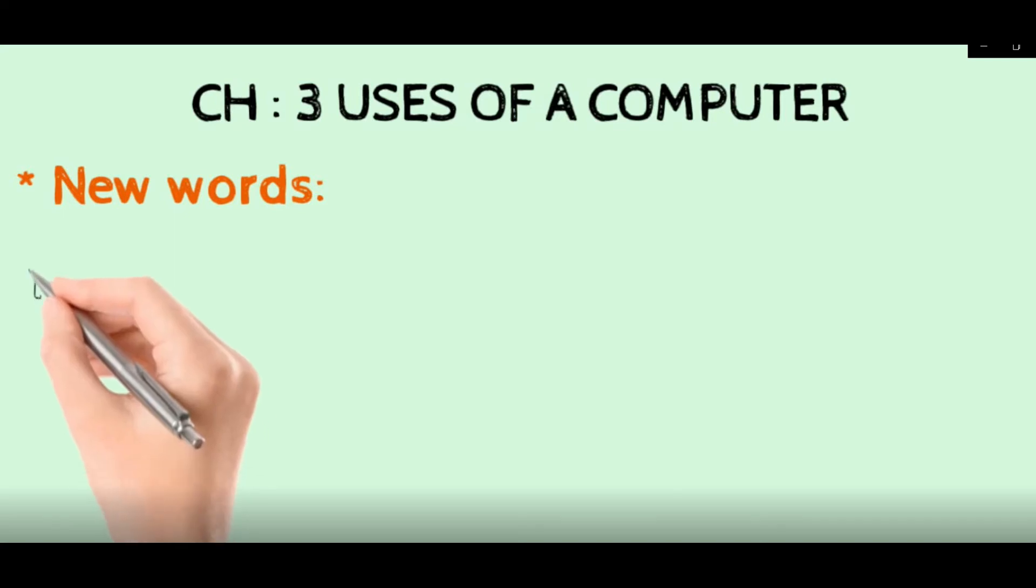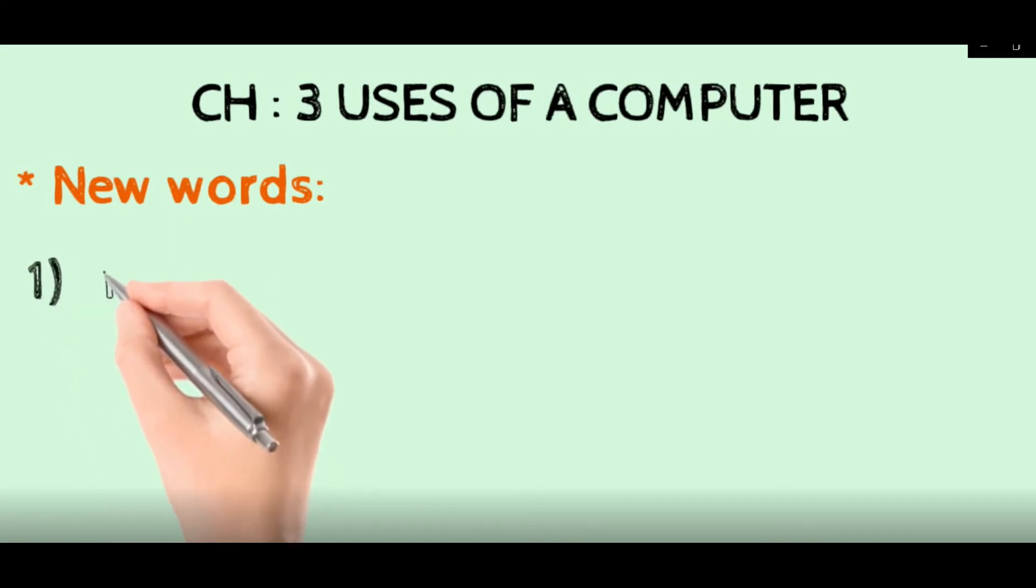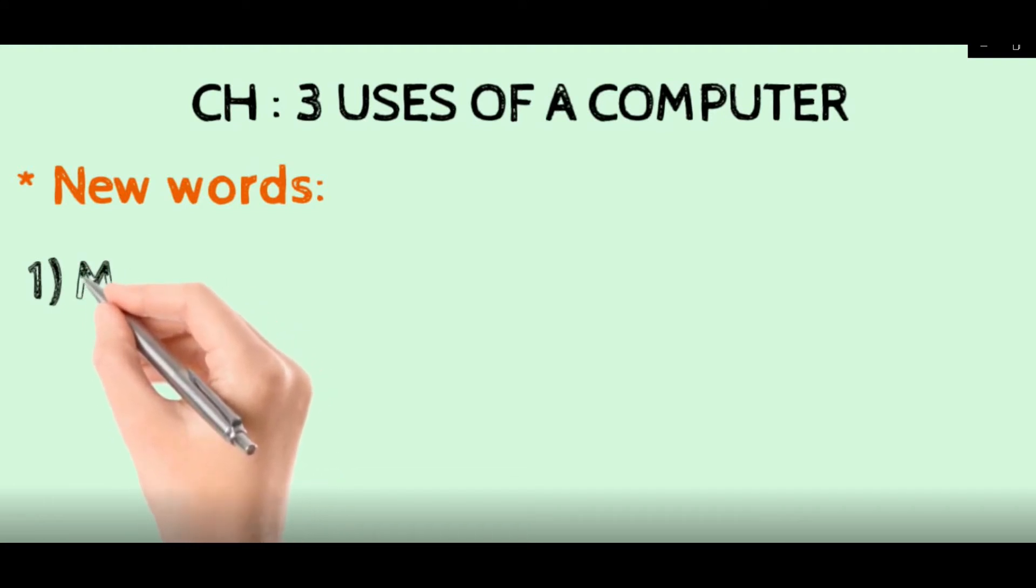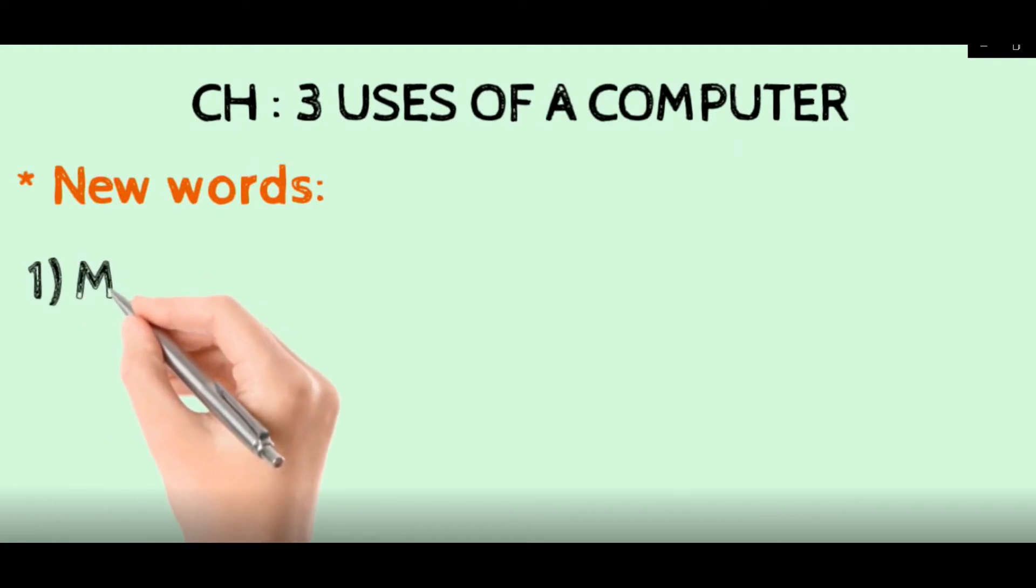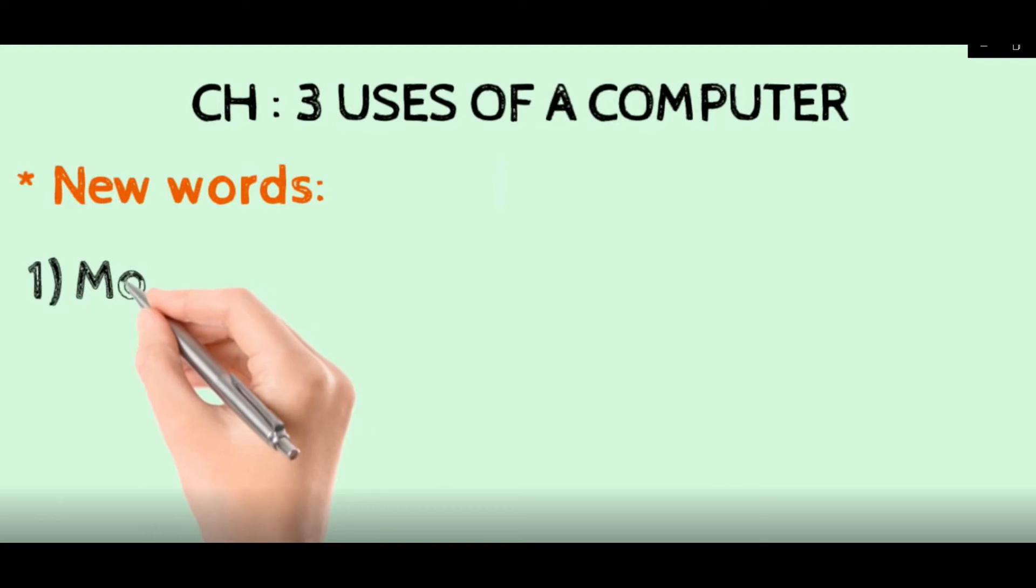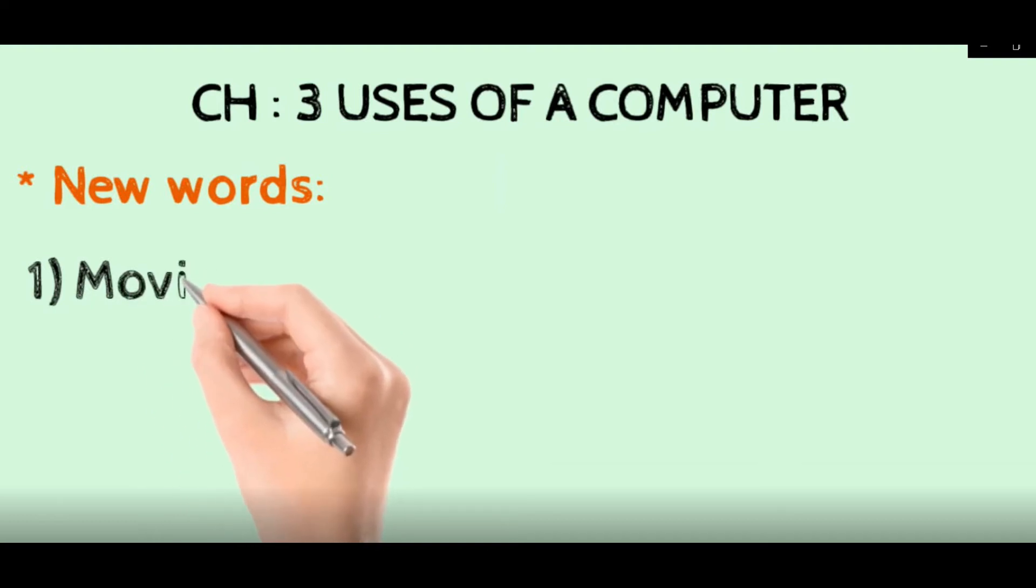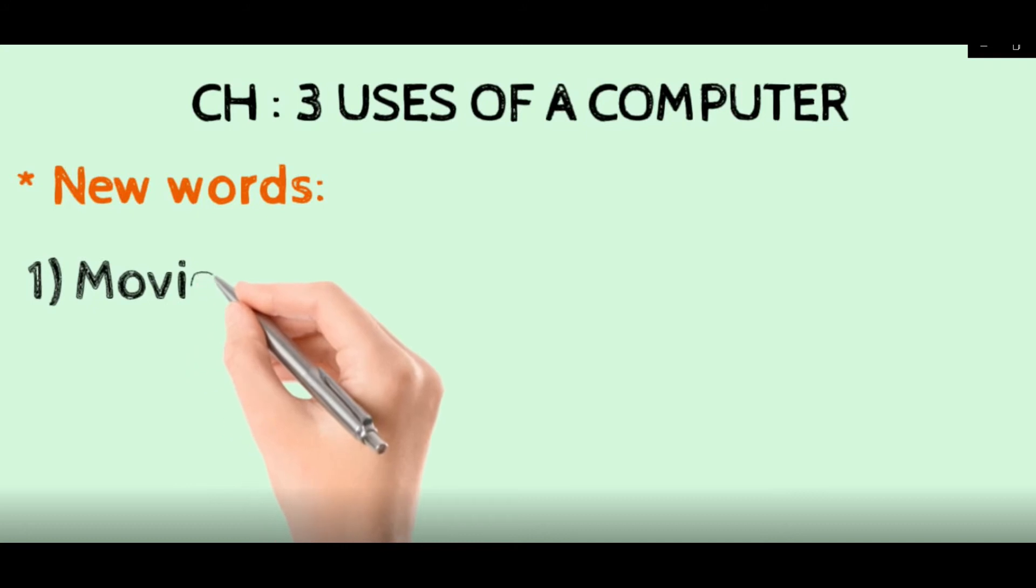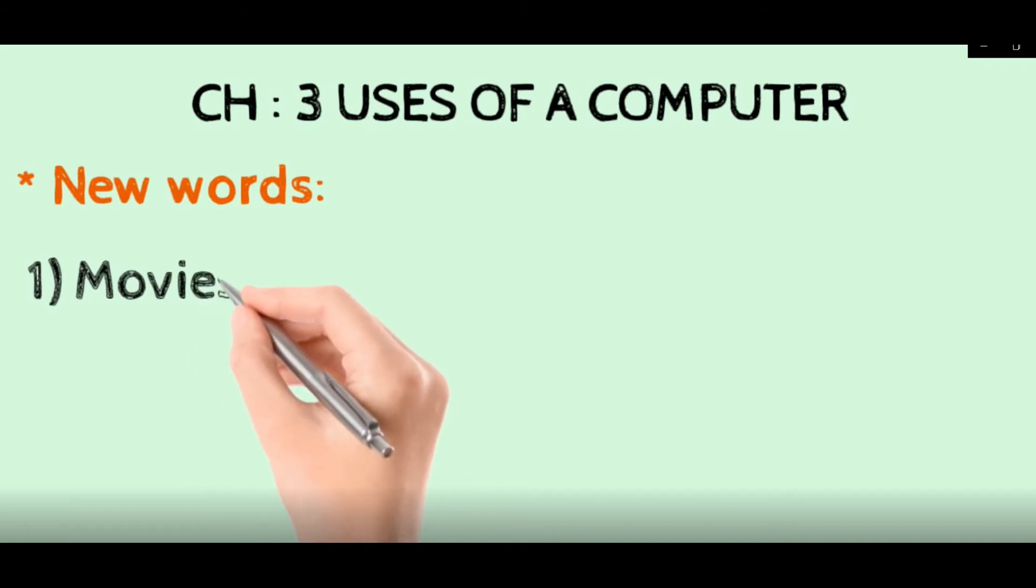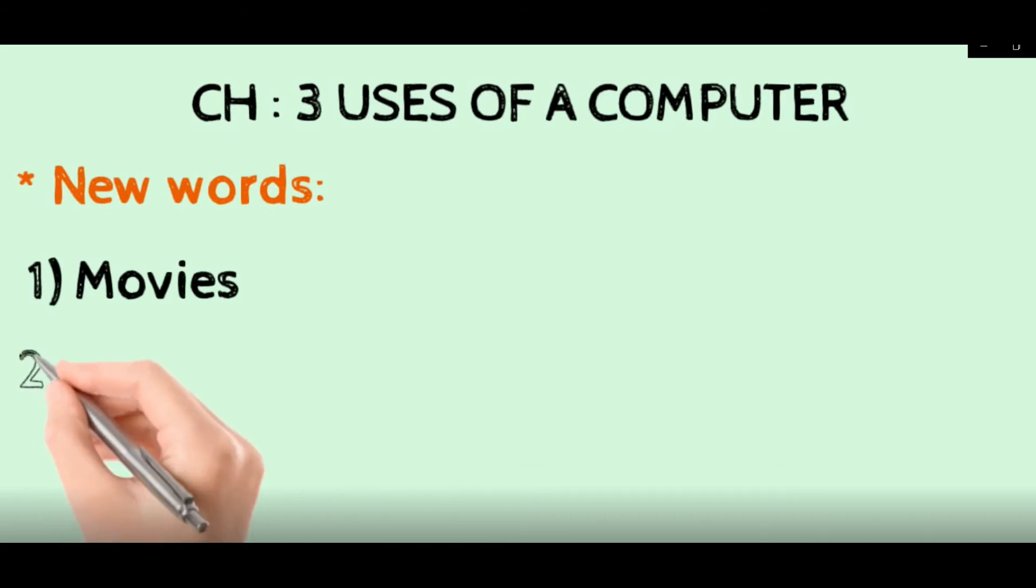First spelling is of M-O-V-I-E-S, Movies. Number 2.